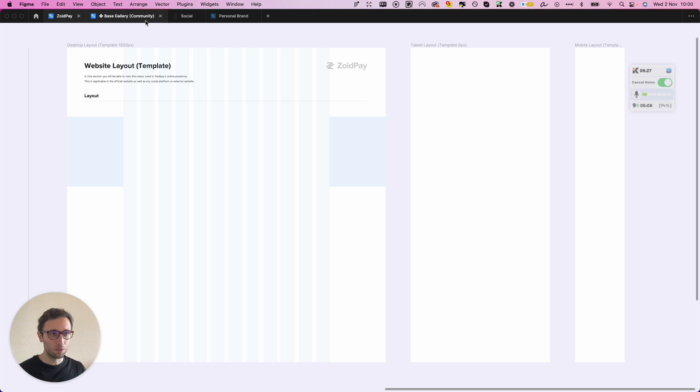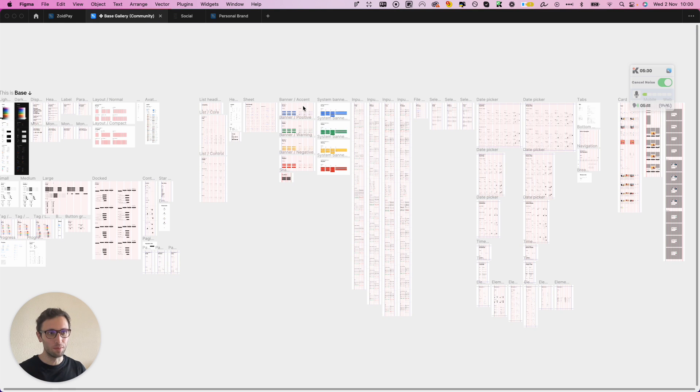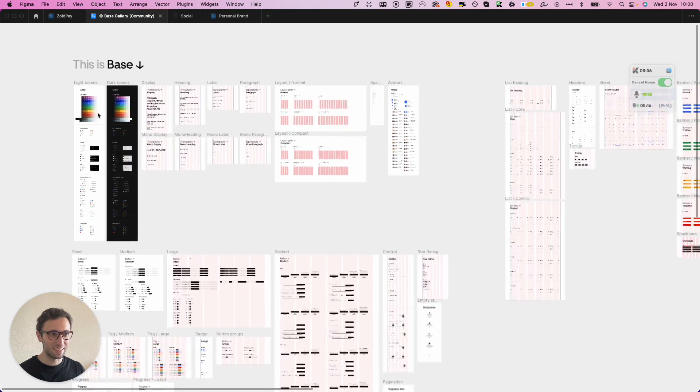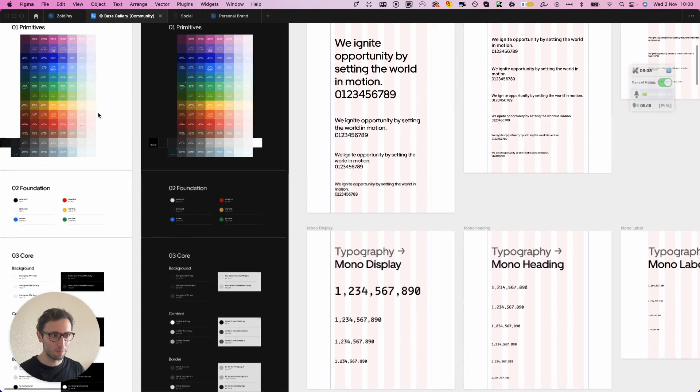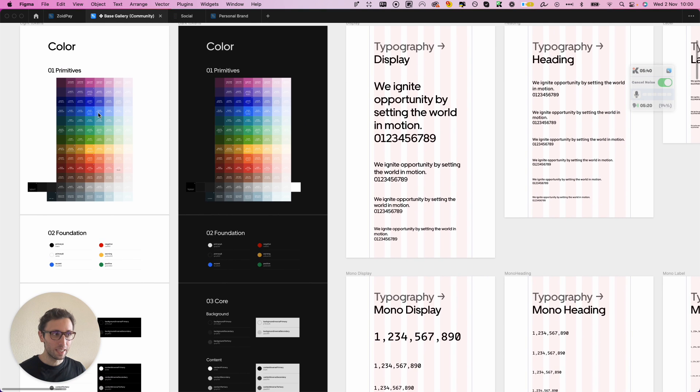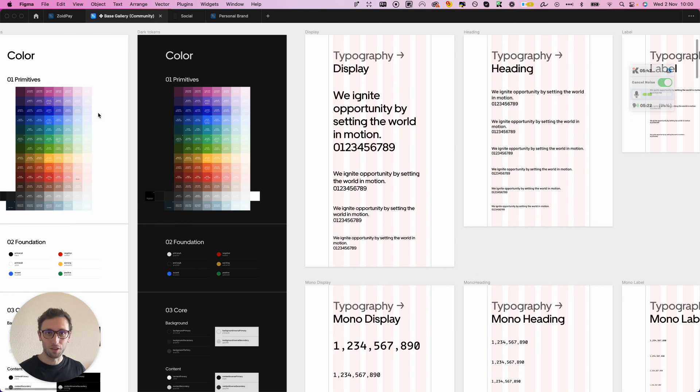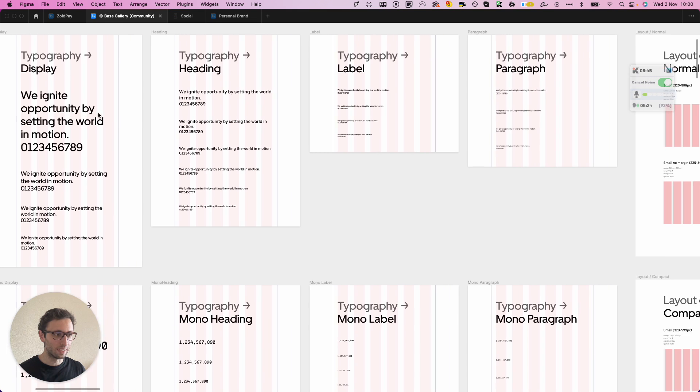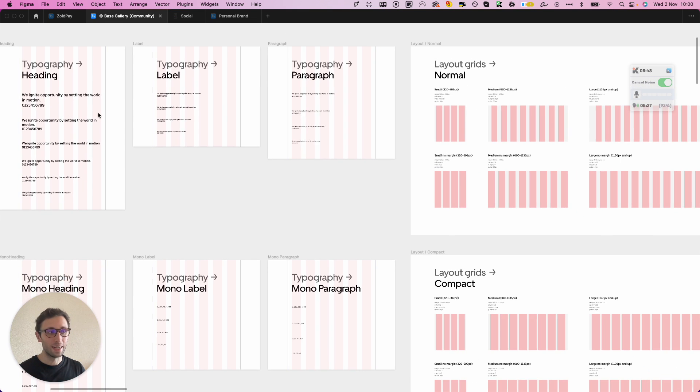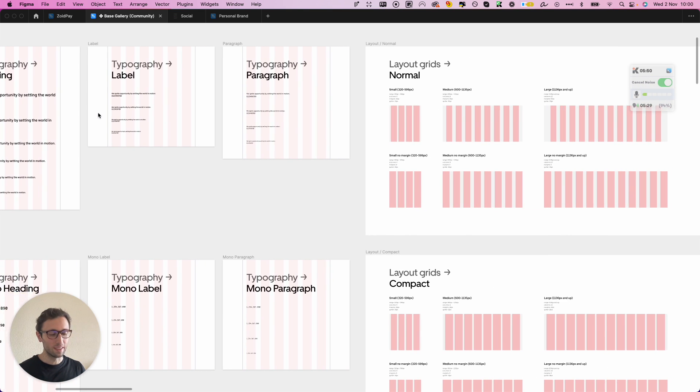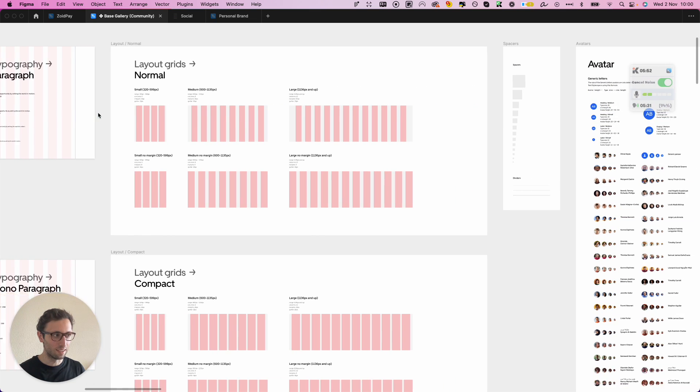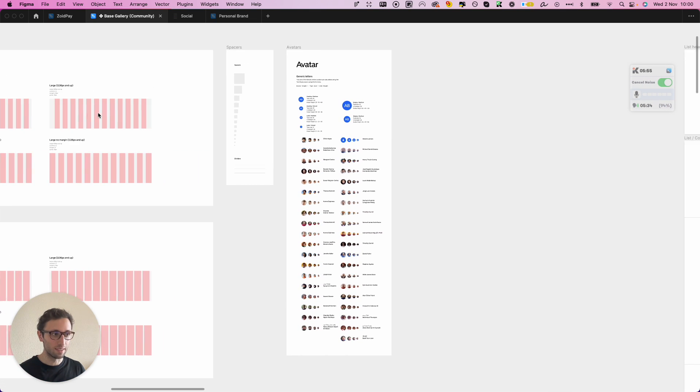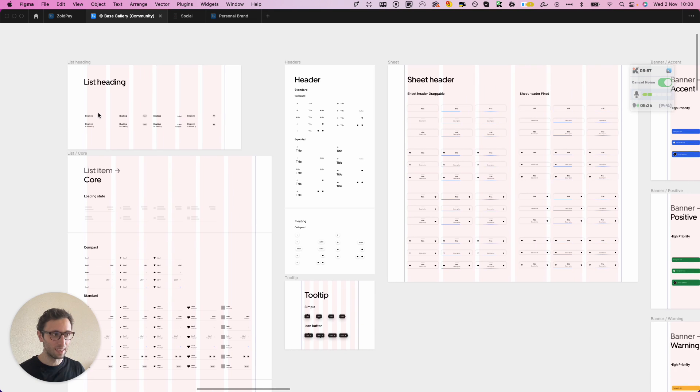And then as things grow you can eventually grow your design system to be something around these lines. Like for example in this case we're seeing Uber's design system. As you can see it's very complex, there's a lot of variables, there's a lot going on in this design system. But this wasn't built in a day. There's also a specific reason why this design system is as complex as it is. I worked on several design systems that have been that complex for companies with thousands of employees.